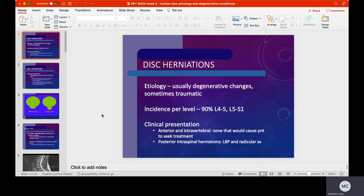Most disc herniations are going to be at L4-L5 and L5-S1, the highest weight-bearing components of the spine. If we see a disc herniation that is anteriorly displaced, or if it's intravertebral — meaning it's pushed through bone — that person needs to be seen right away. The anterior longitudinal ligament is much stronger than the posterior longitudinal ligament, so disc tissue pushing through bone is a very bad sign. We'll go over a couple diagnoses where that actually happens.